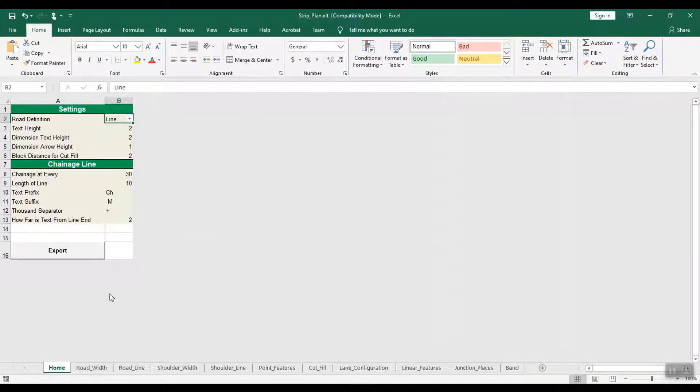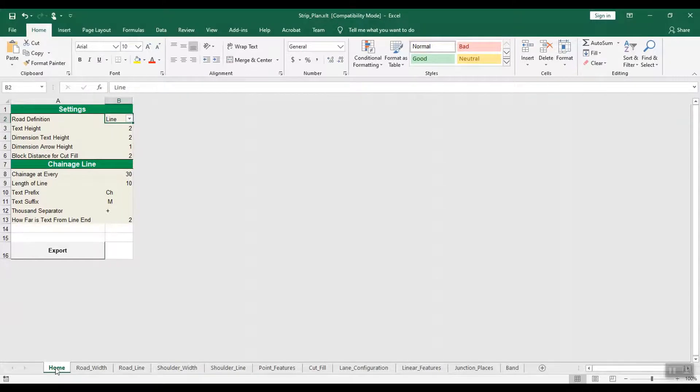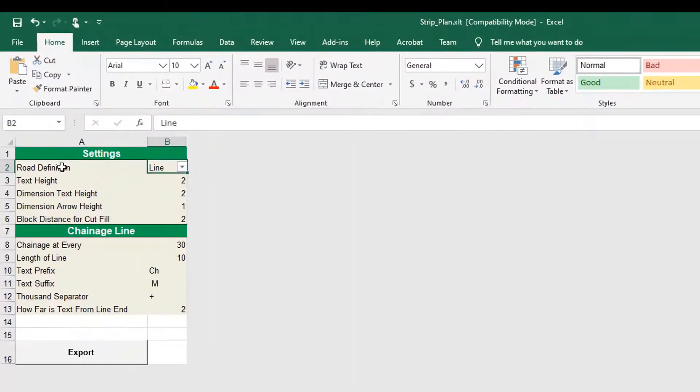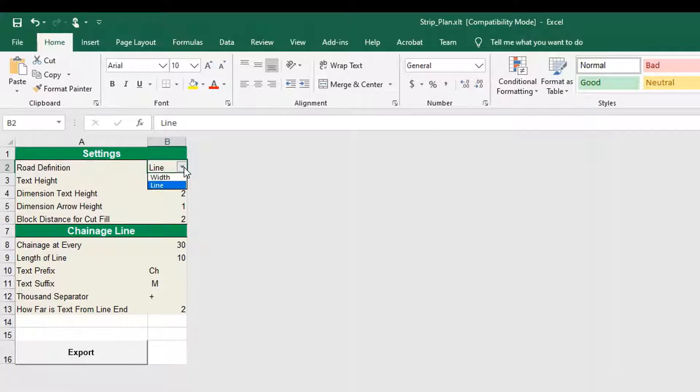In the Excel file that opens, click on the Home sheet. Enter road definition details in this sheet. Select the road definition of your choice, width or line.